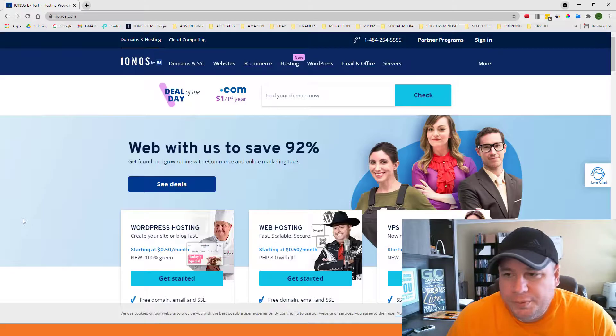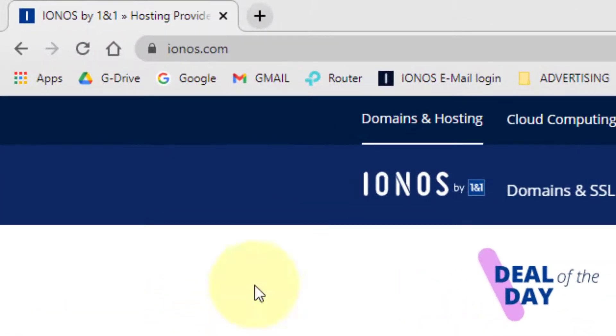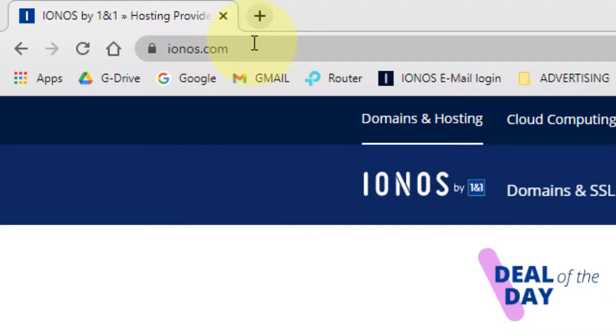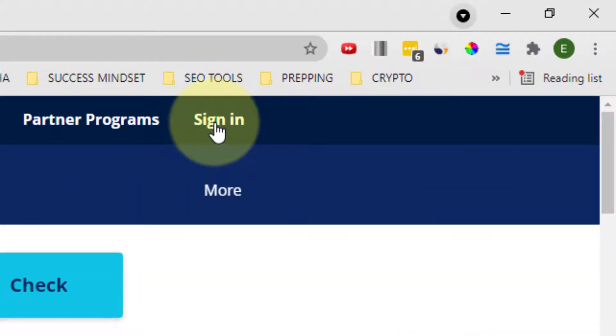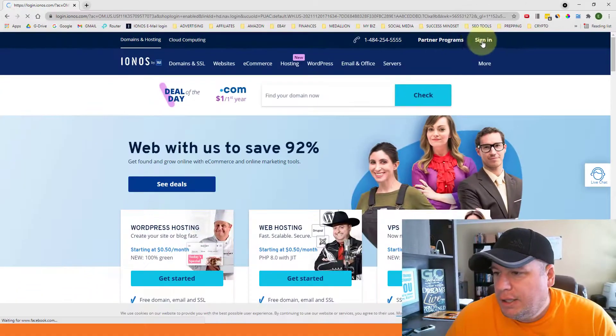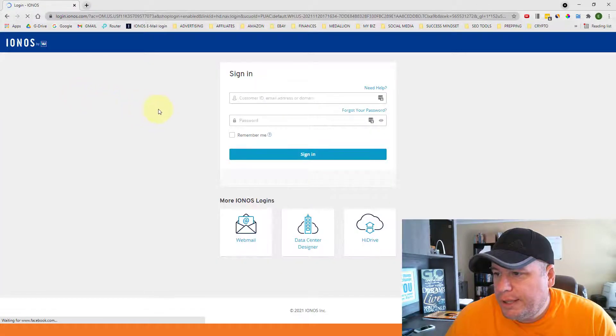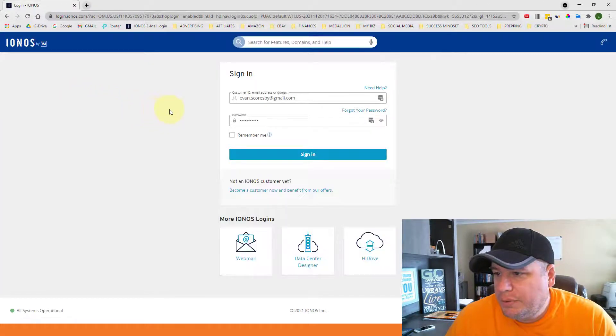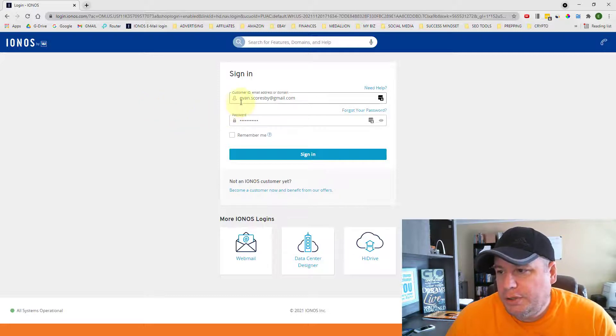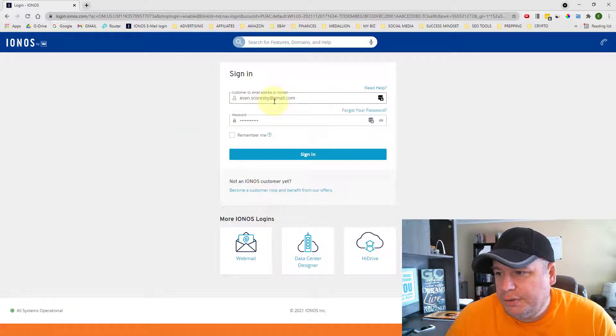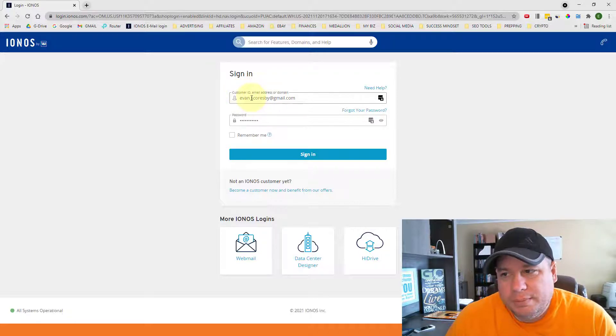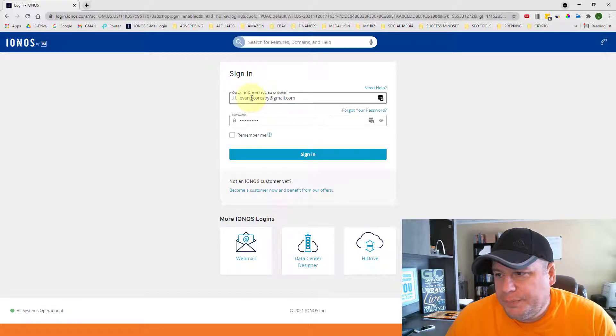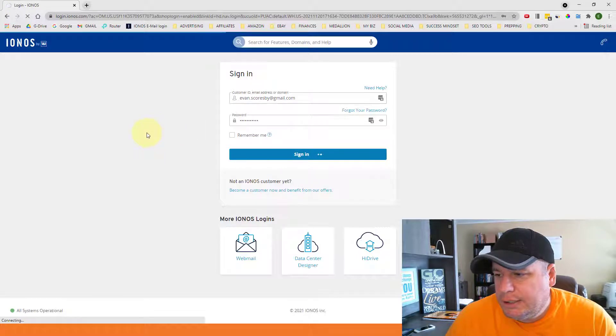So once you pull up the internet, you want to go to IONOS's website and log into your account. If you're watching this video, you most likely have an account with IONOS already. You just want to come up here to the top right corner and click on Sign In. And you'll want to put in your username and password that you used when you signed up. It could be your email address, your customer ID number, or your domain name itself. Put in your username and password and click on Sign In.